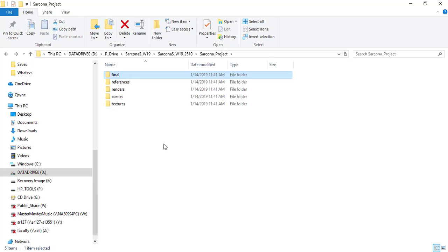The final folder is where your final deliverables go. You take those rendered frames, put them in After Effects, make a movie — that goes in final. You take your still image, bring it into Photoshop, touch it up, that goes into final. When I go to grade, I jump into your final folder and look at your end products, then jump into scenes and open your last scene file to look at everything you created.